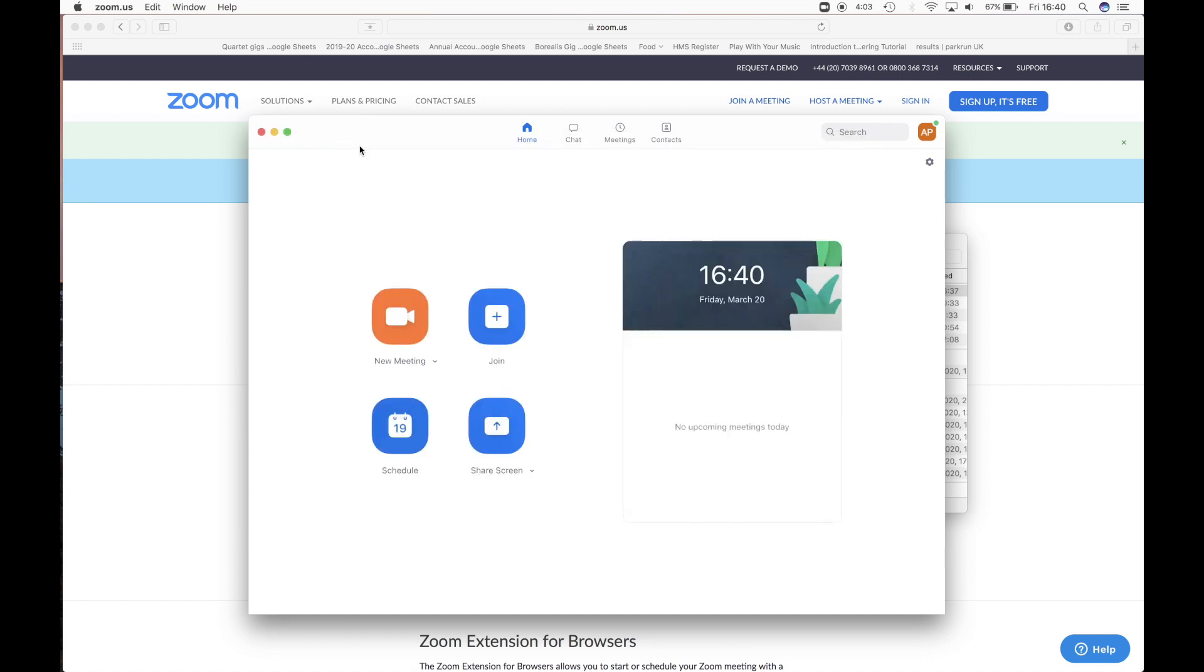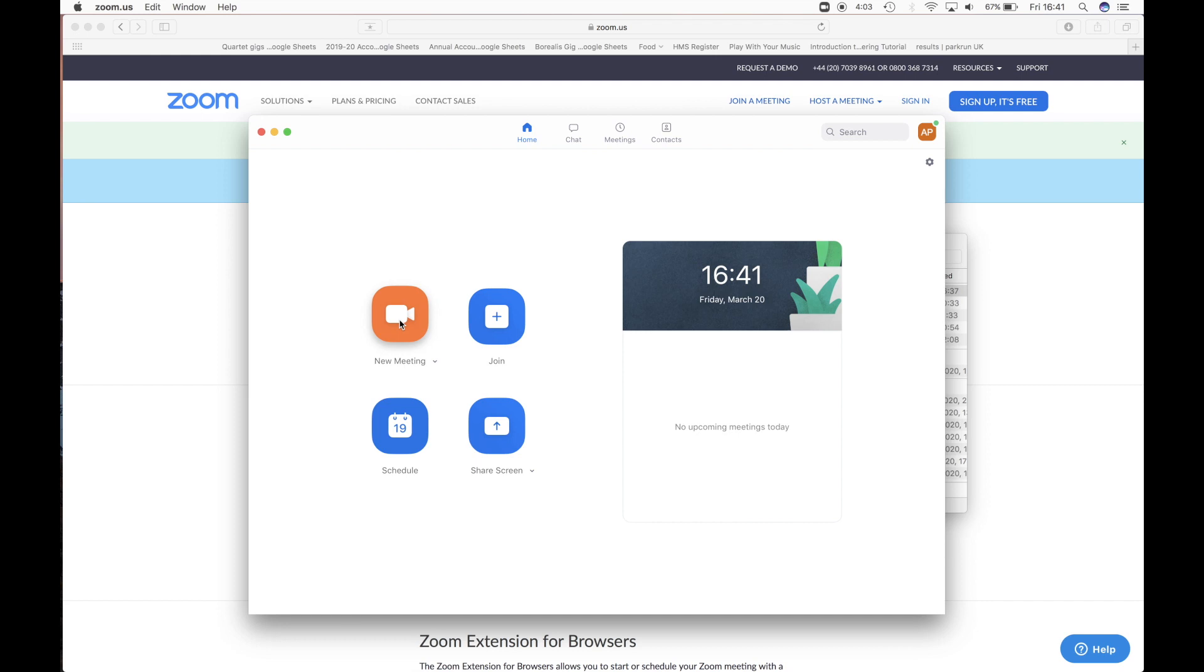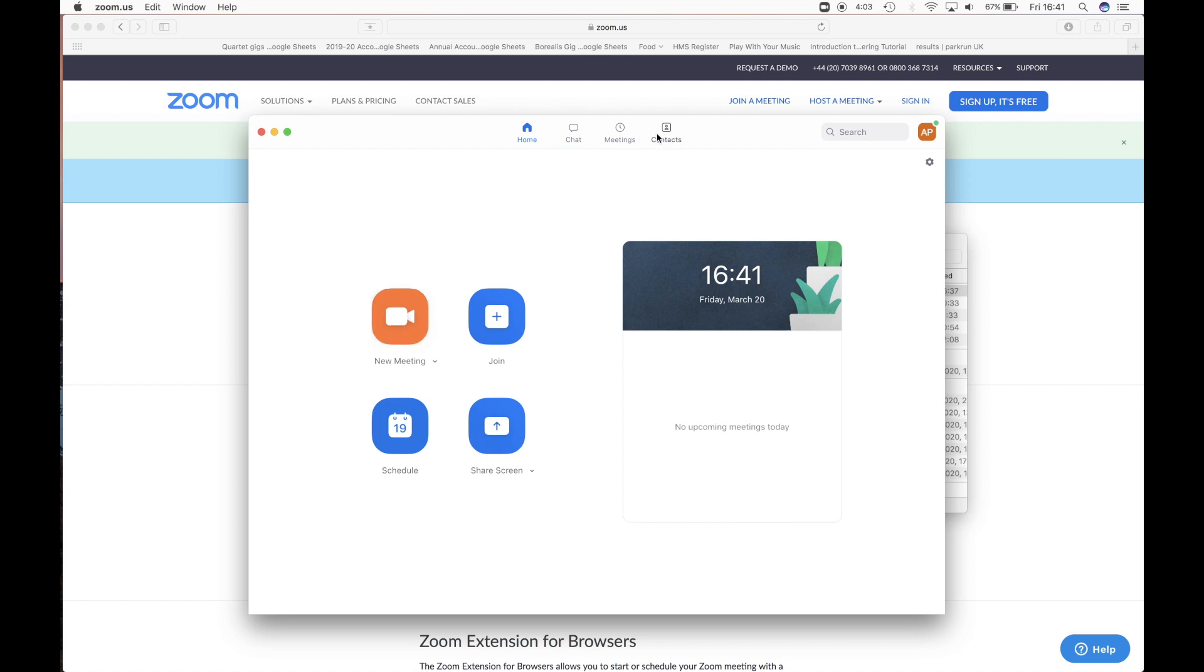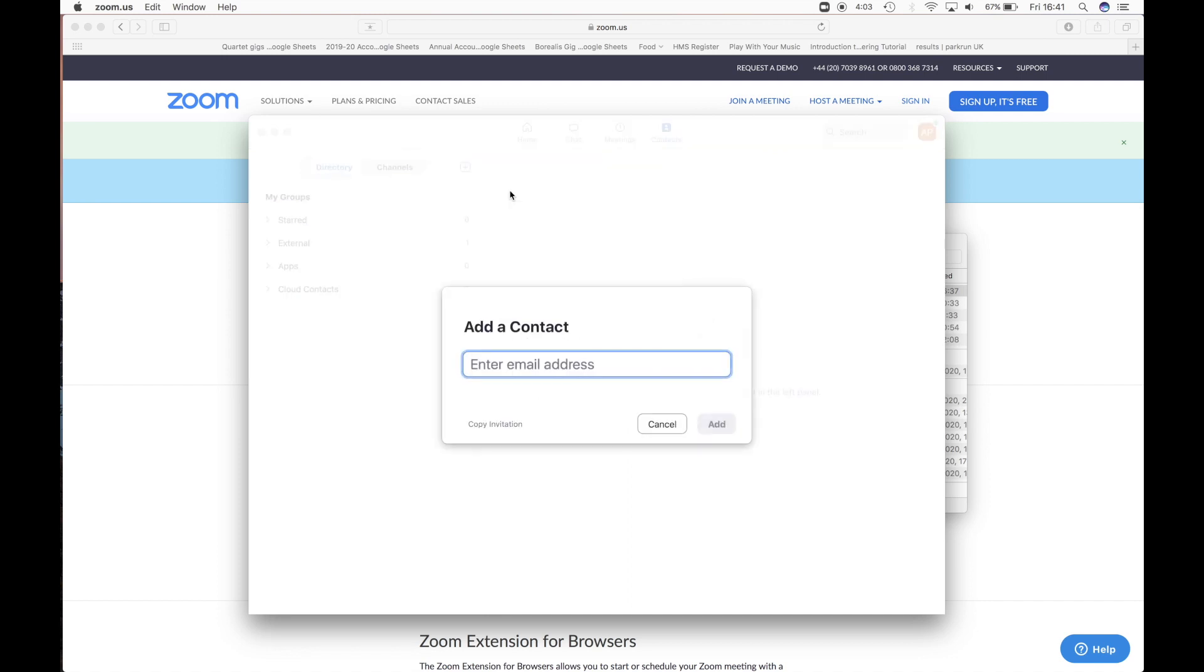Now there are a few different ways you can use Zoom. You can just create a new meeting by clicking on that and then it generates a link for the meeting that you send to someone. Then they open up the link in their browser or in Zoom and then they connect your video call. But for the purposes of this, we want the student's parents to be calling us rather than us to have any outgoing calls. So what you need to do is you need them to add you and the way they do that is they go to contact. Then they click the little add button here, add a contact and they just type in your email address.